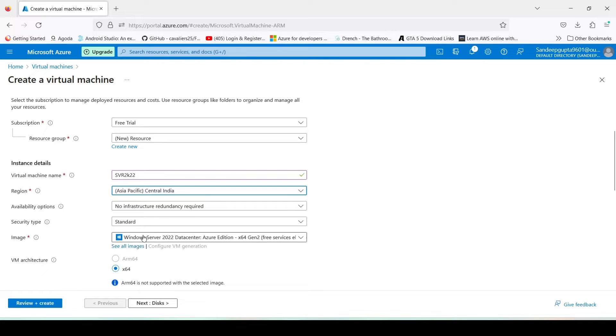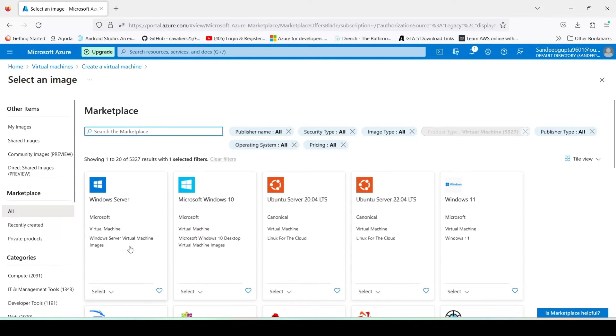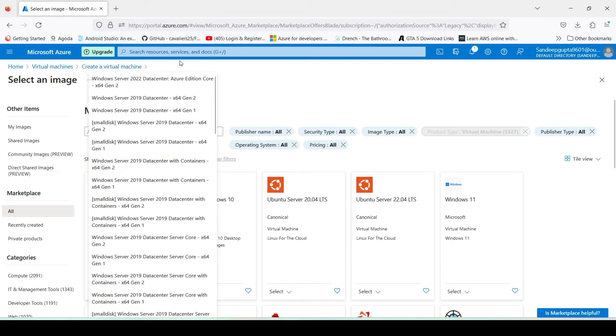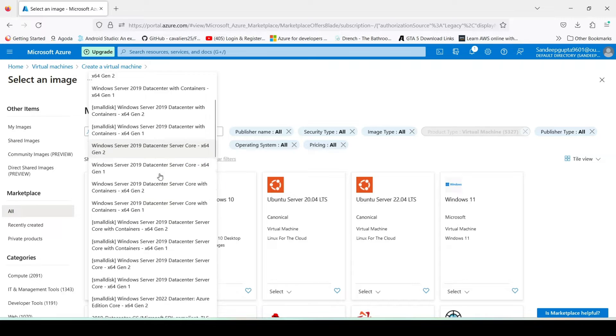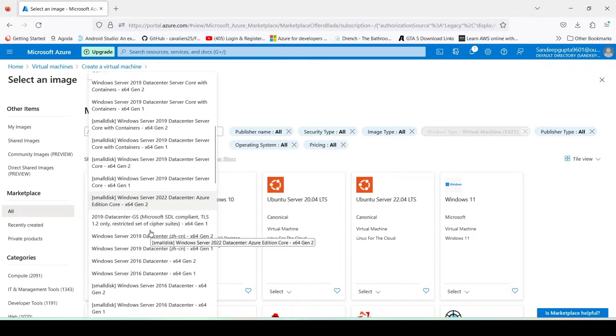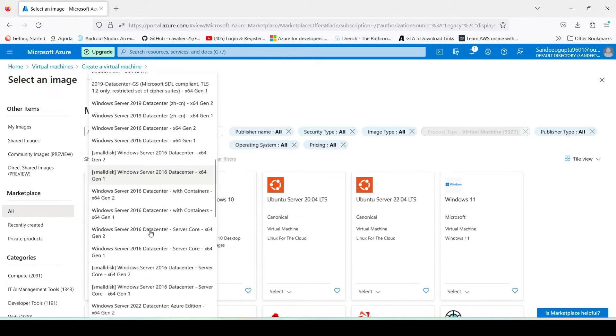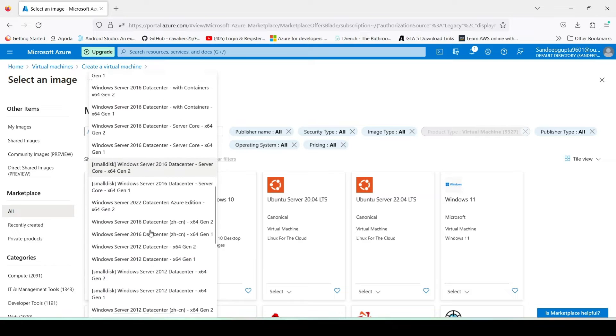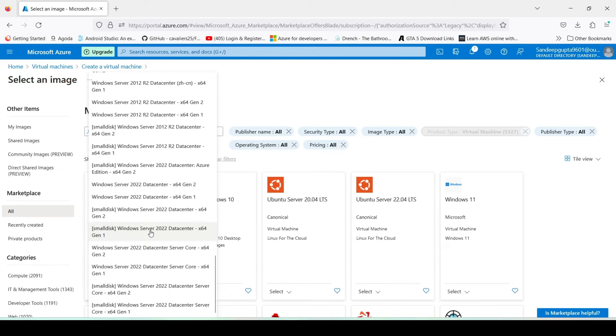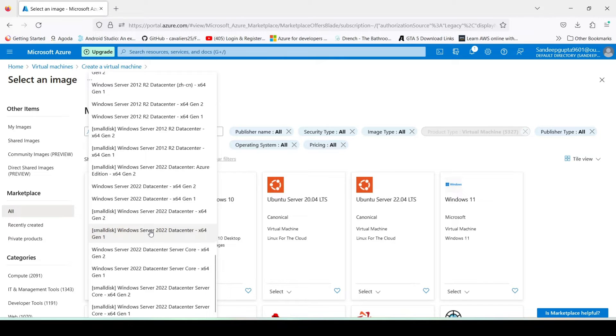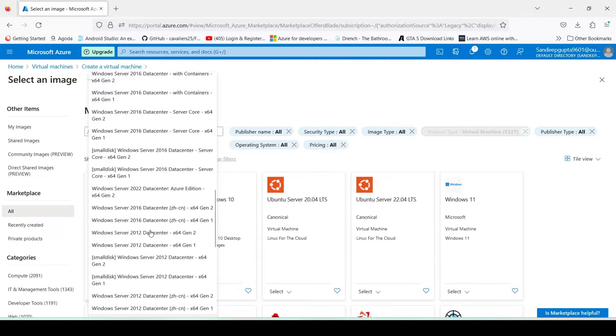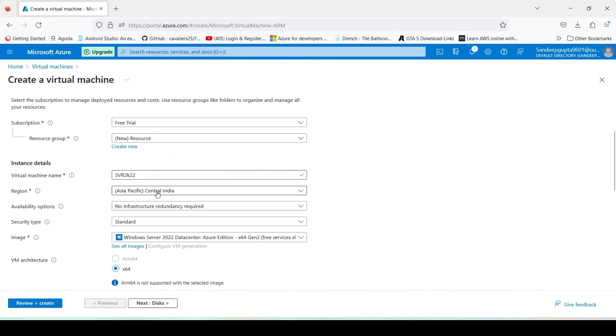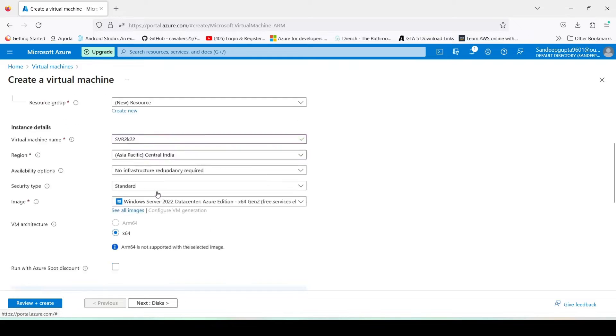And here in the images, see all images. Here you have to select Windows Server 2022 Azure Edition. Windows Server 2022 Data Center Azure Edition, select this image.